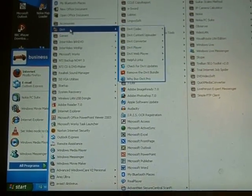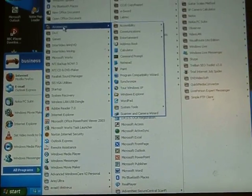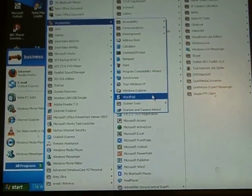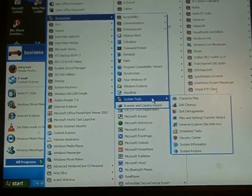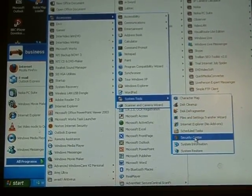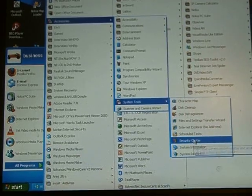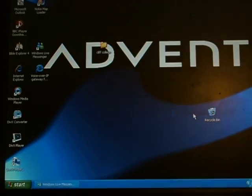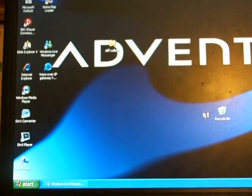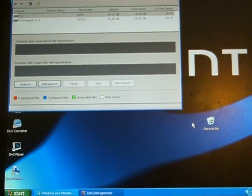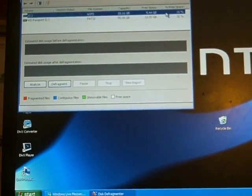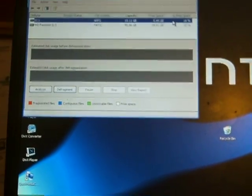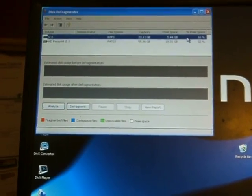By going through to Accessories, coming down to System Tools, and going to the Disk Defragmentation section, we get the very important option to defragment the computer. We're looking at the C Drive in this particular instance.